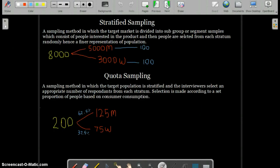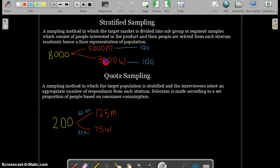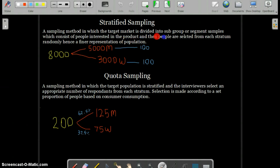Then there's stratified sampling. In this method, the target market is divided into subgroups or segments — for example, by age groups, religion, or race. These are called strata, and there can be multiple layers. People are then selected from each stratum randomly, giving a fair representation of the population. Each stratum is essentially a segment or subgroup selected from the total market.